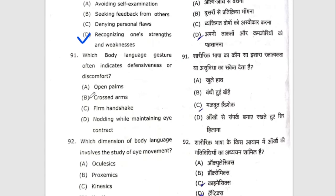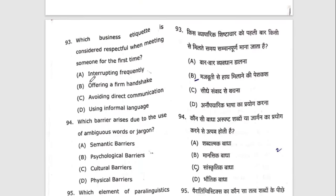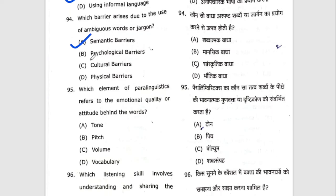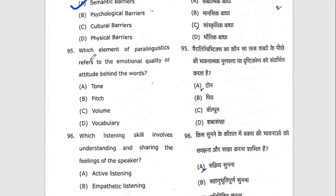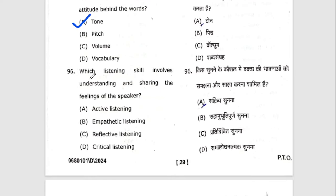Ninety-first question: which body language often indicates defensiveness or discomfort? The right option is B — crossed arms. Ninety-second question: which dimension of body language involves the study of eye movement? The right option is A — oculesics. Ninety-third question: which business etiquette is considered respectful when meeting someone for the first time? The right option is C. Ninety-fourth question: which barrier arises due to the use of ambiguous words or jargon? The answer is semantic barriers.